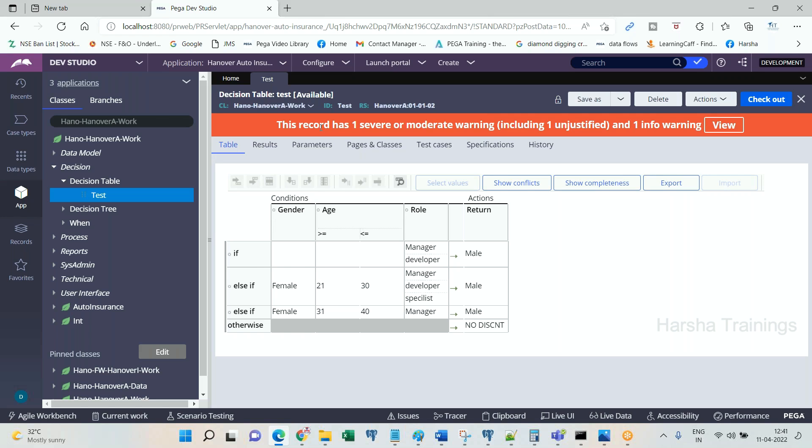After you lock a rule set version, is it possible to modify the rule in the same version? Is it possible to delete the rule? Is it possible to create a rule in that version? Nothing is possible.